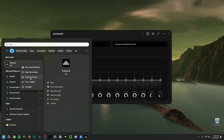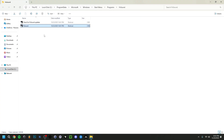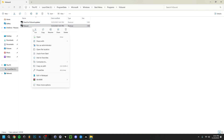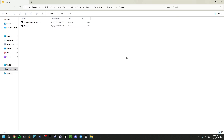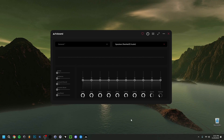You can right-click on it and pin it to Start or to the taskbar. You can also go to Open File Location, which brings you to the folder where you can check for updates. From there, right-click, go to Show More Options, Send To, and then Desktop to create a desktop shortcut if you want.